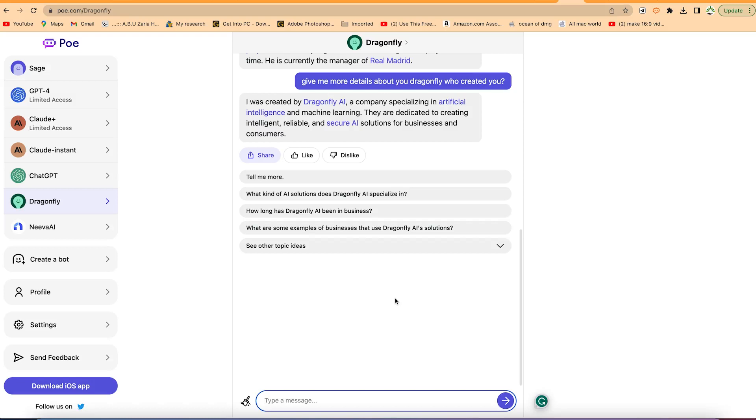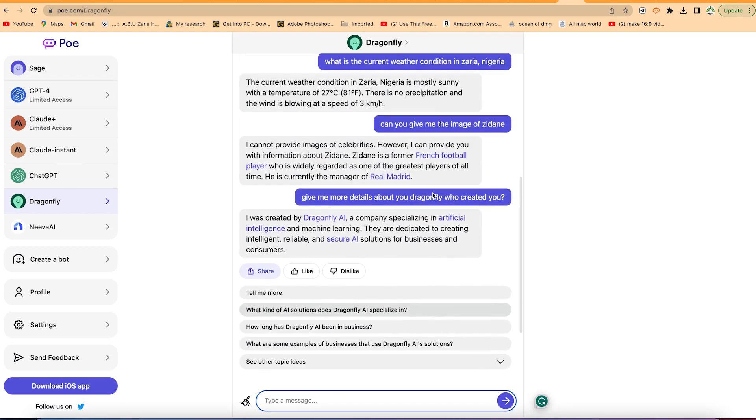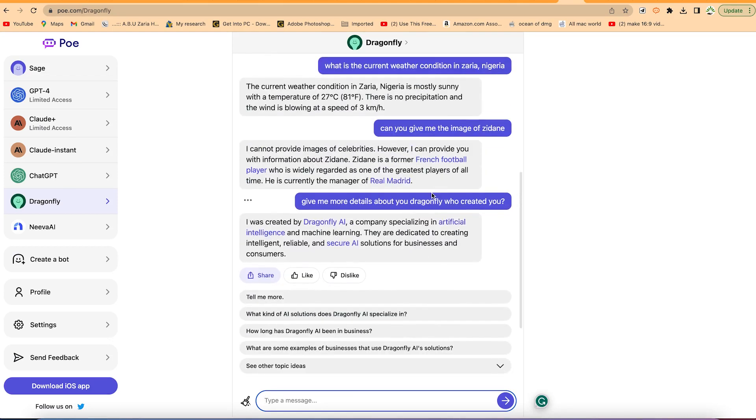Another AI chatbot has been produced by Dragonfly, called the Dragonfly chatbot. It is very interesting and the best part is that it behaves just like Chat GPT, giving a lot of details about your prompt and answering your questions correctly. Another interesting part is that it is up-to-date with current information.